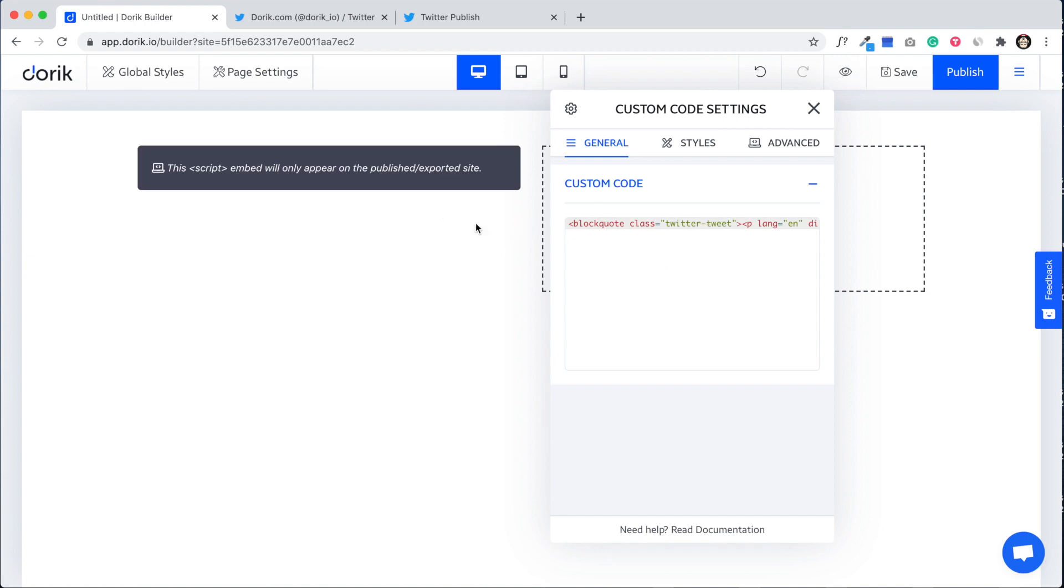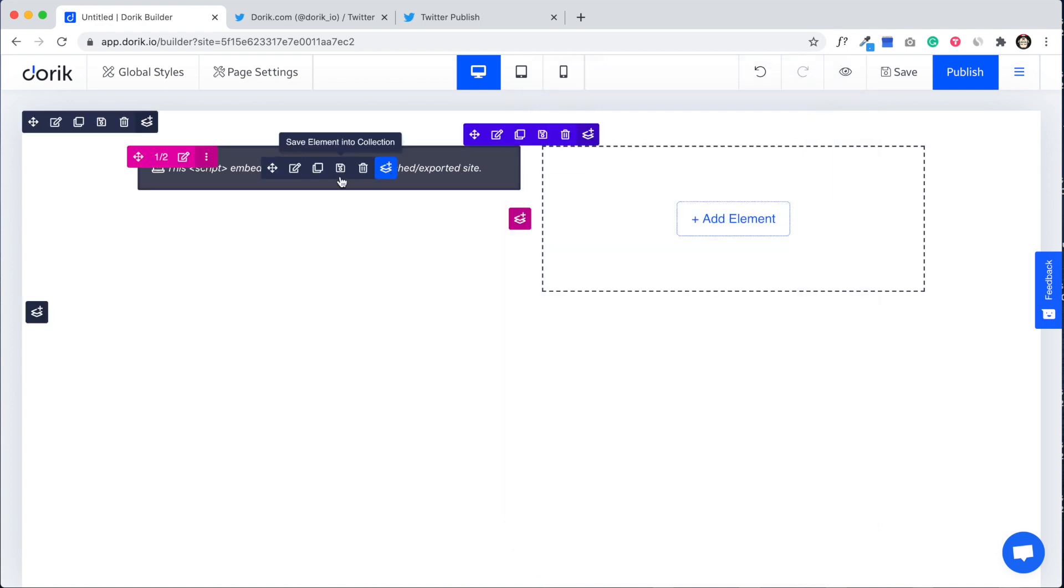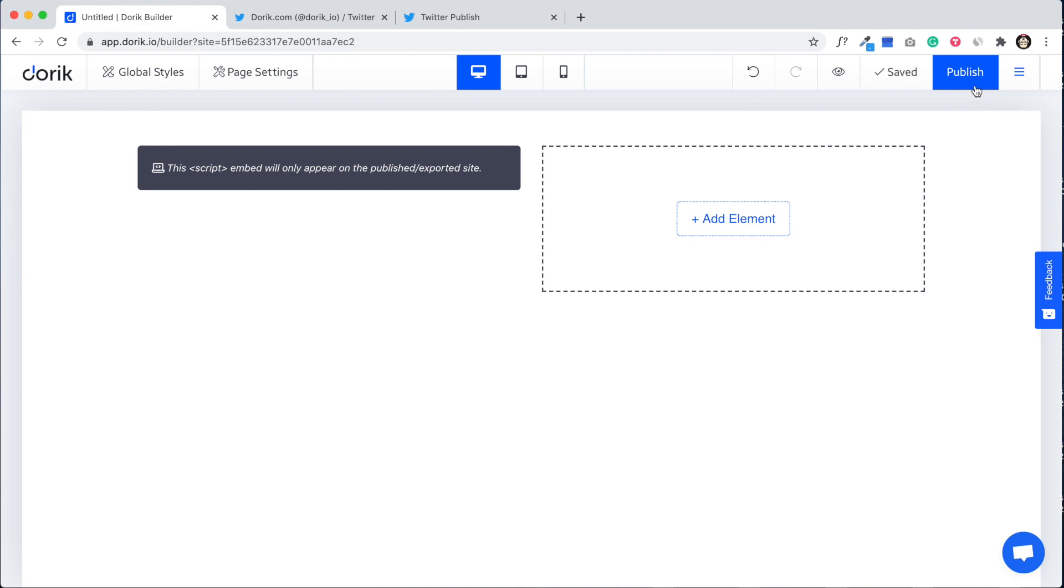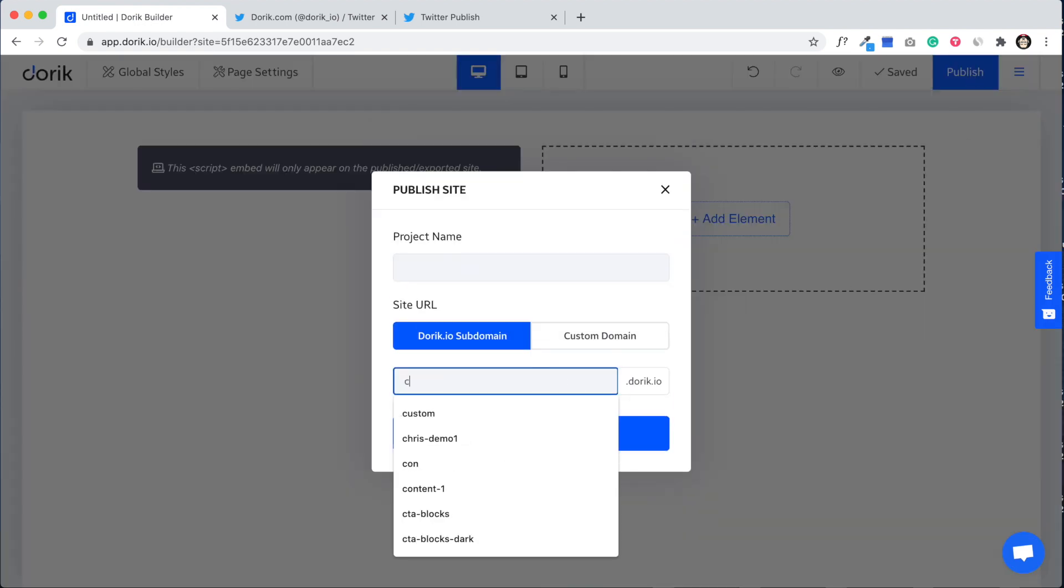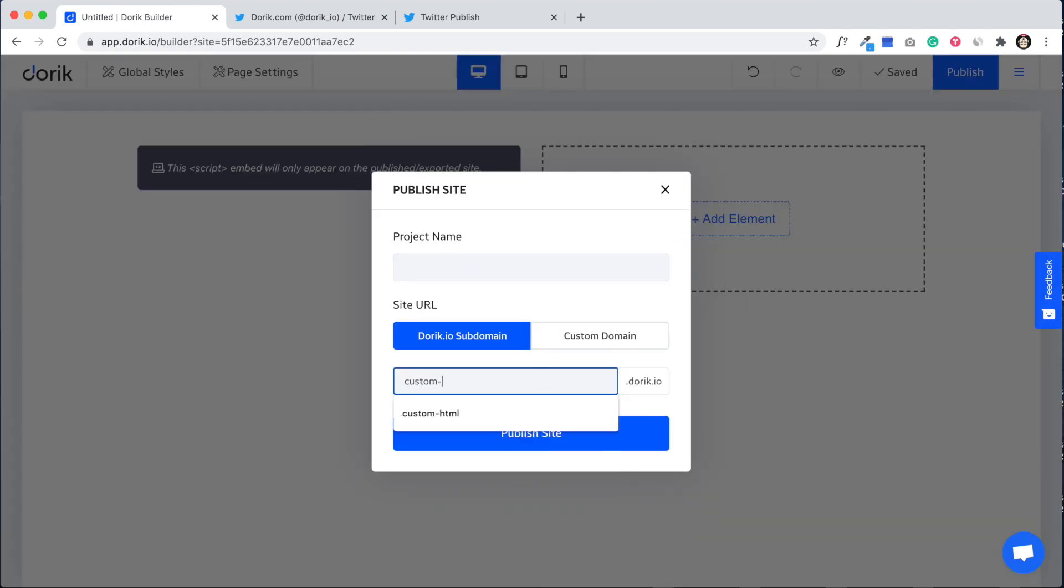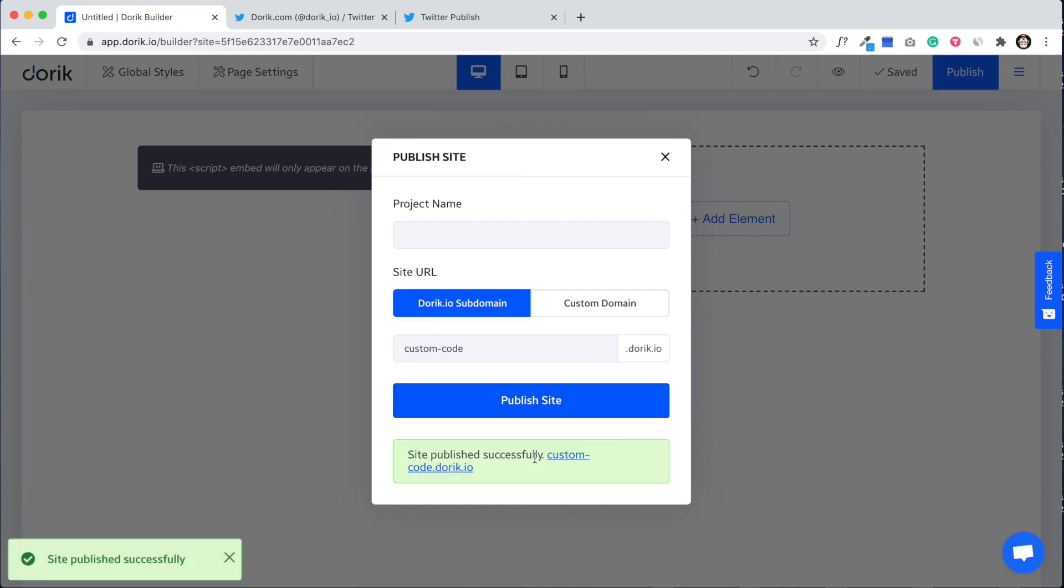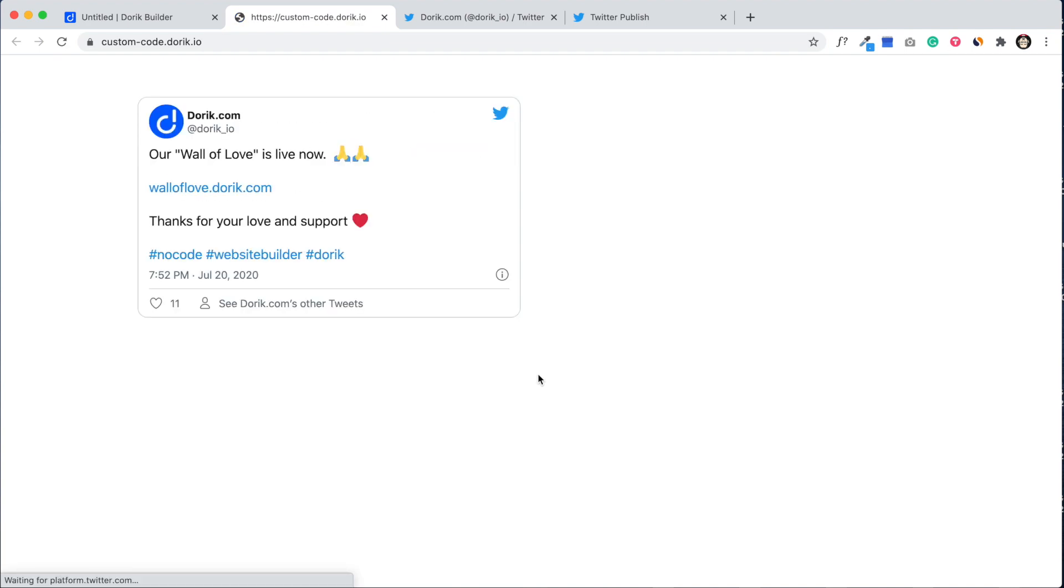Now just paste it here. Okay, you see this embed code has JavaScript, so it's not showing in the preview. To see the preview we need to publish the website. Publish custom code dot doric dot io.